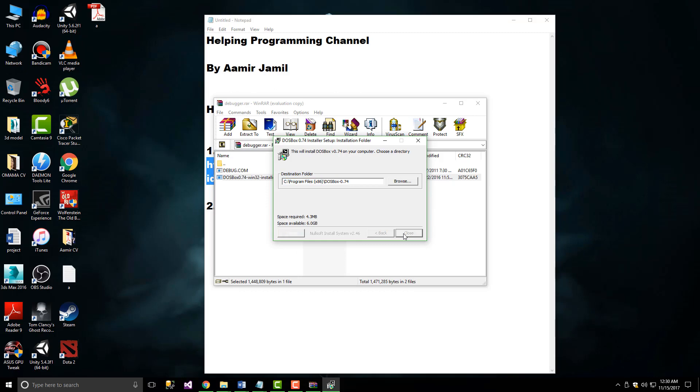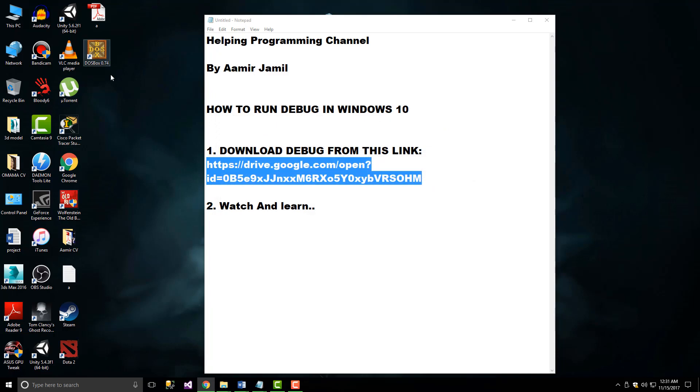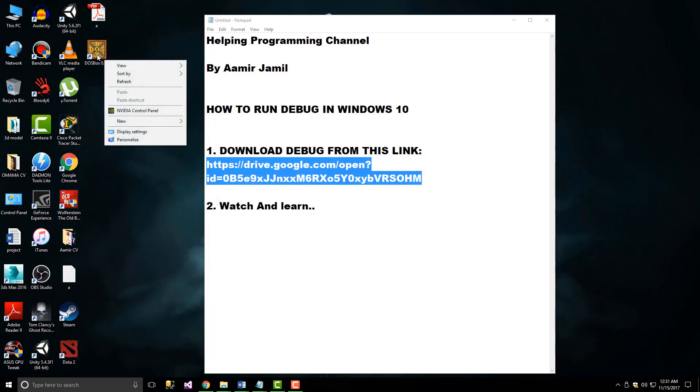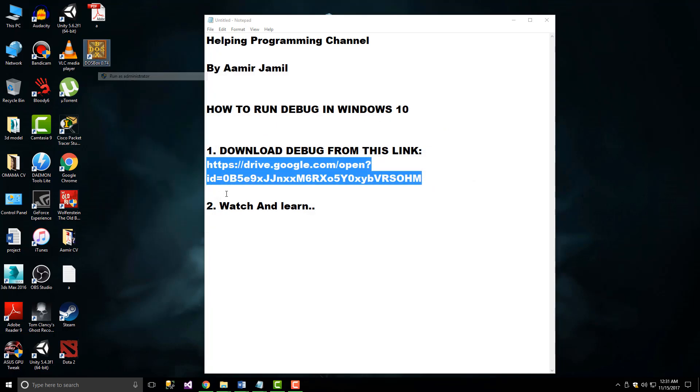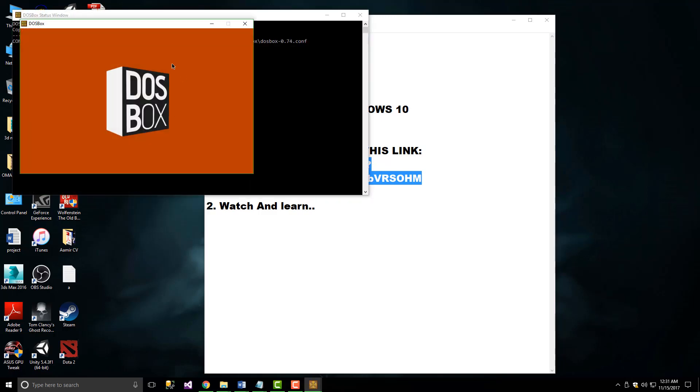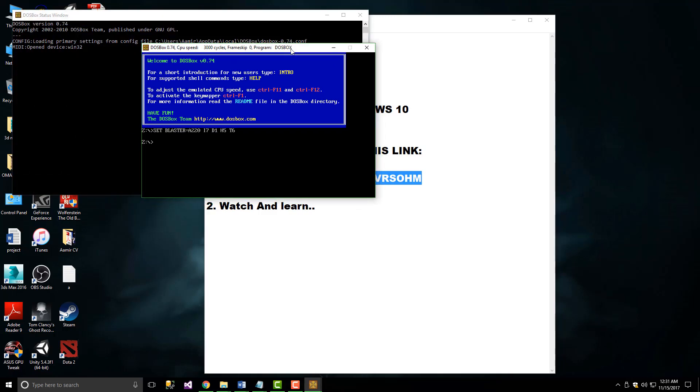Once it's installed, close it and then run it as administrator. Now you want to mount the C drive.